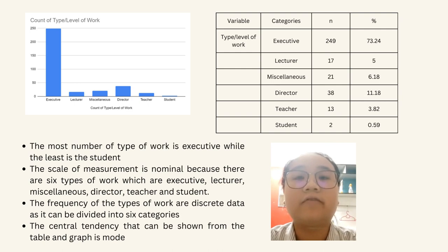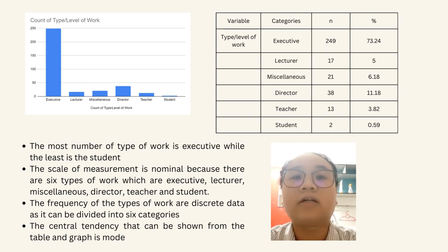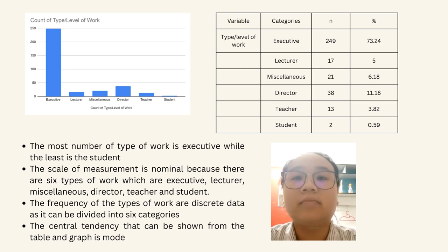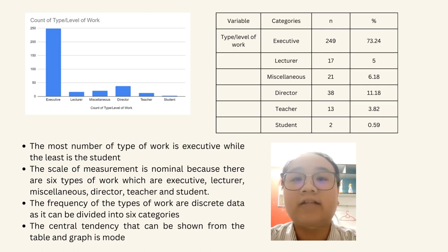This is the frequency of type or level of work. From the graph and table, the most common type of work is executive, consisting of 249 graduates, while the least is student, consisting of only 2 graduates. The scale of measurement is nominal because there are 6 types of work: executive, lecturer, technician, nurse, director, teacher, and student. The frequency of types of work is discrete data, divided into 6 categories. The central tendency easily seen is mode. Next is CGPA.